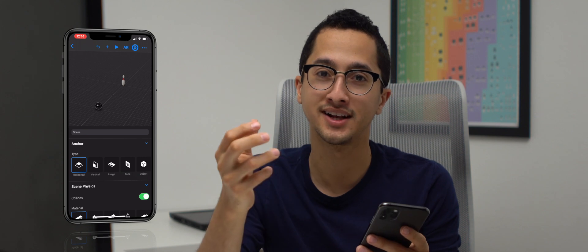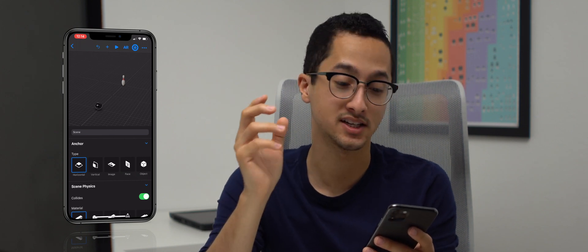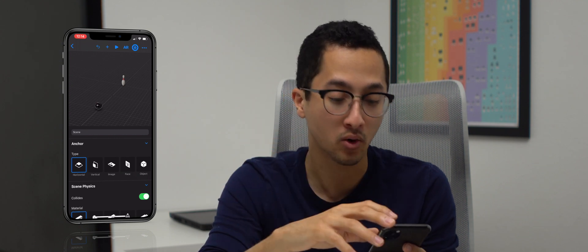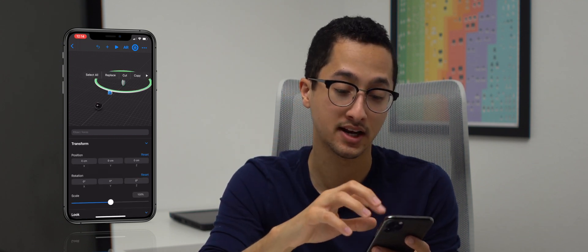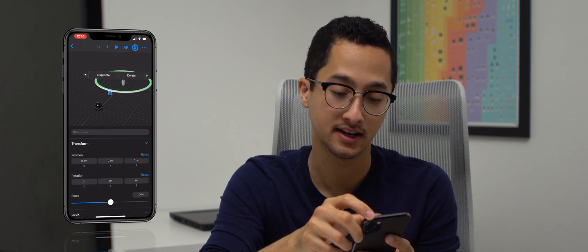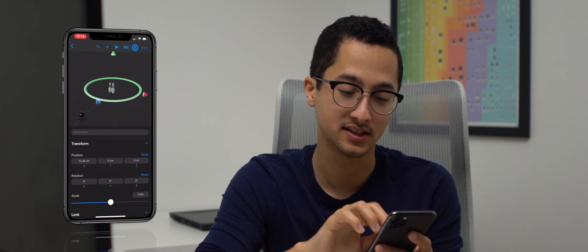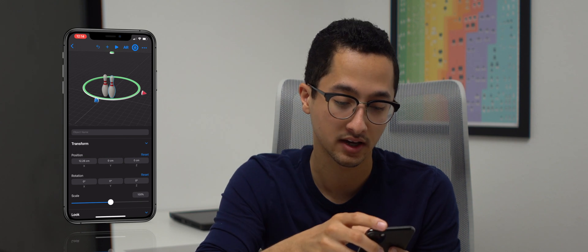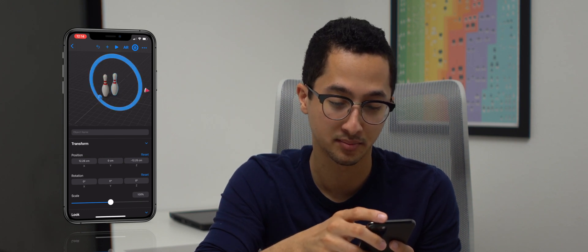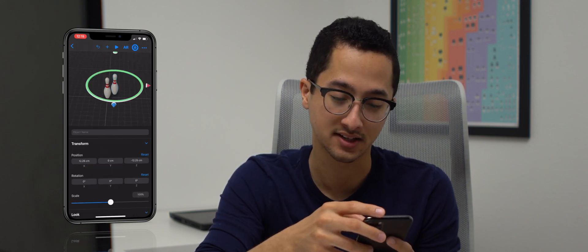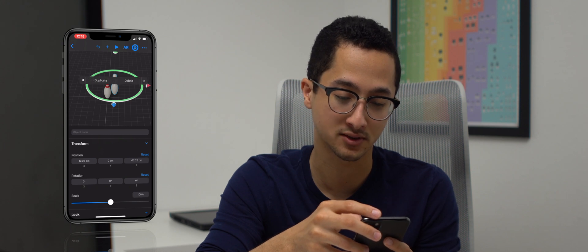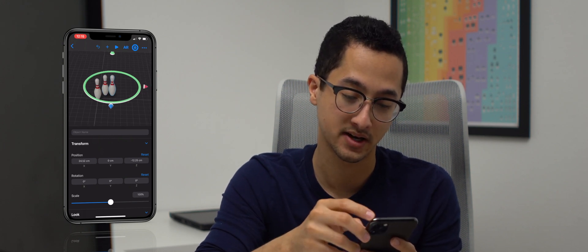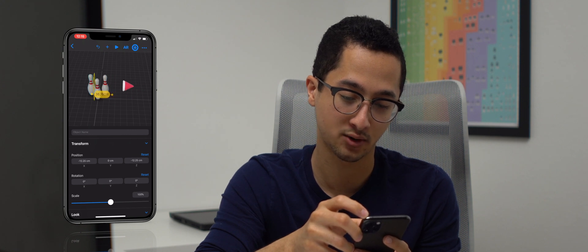Since bowling has more than one pin, we're going to create more of them. You can add them from the content library or select the bowling pin and select duplicate. Duplicate is much easier because it already copies the physics and the look. Take your time to position your bowling pins. We'll create a few pins just to simulate a cool game.